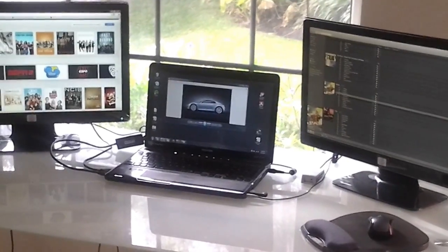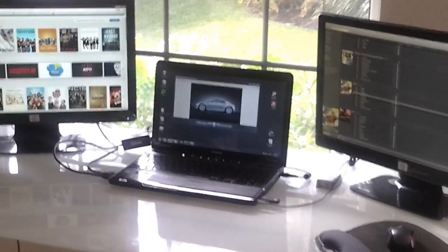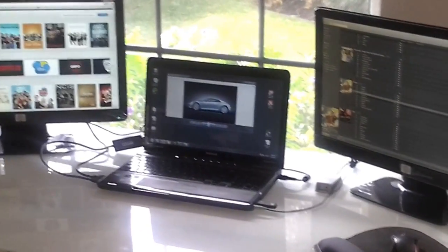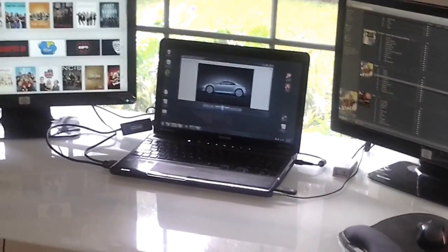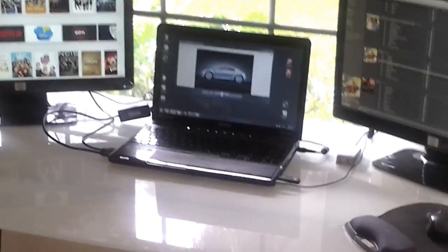So this is my home office. I just want to show how easy it was to add an external monitor to a laptop.